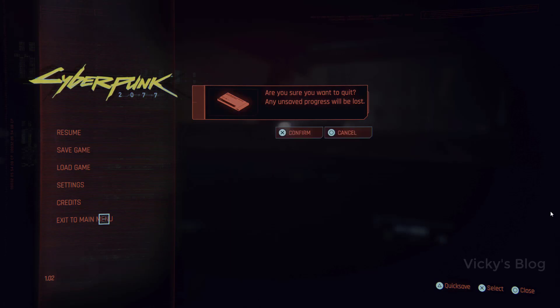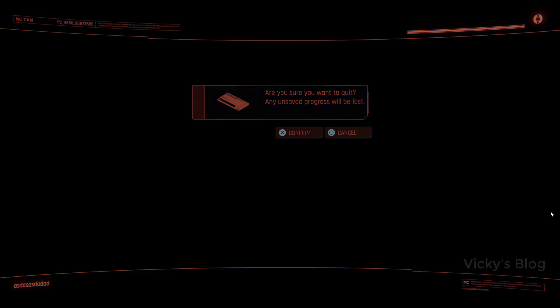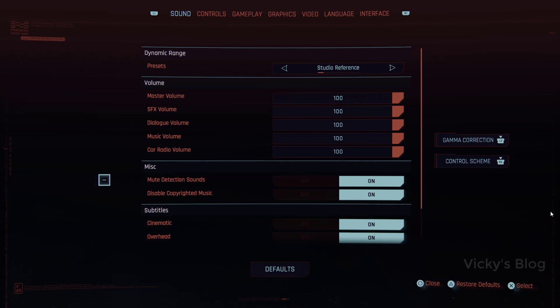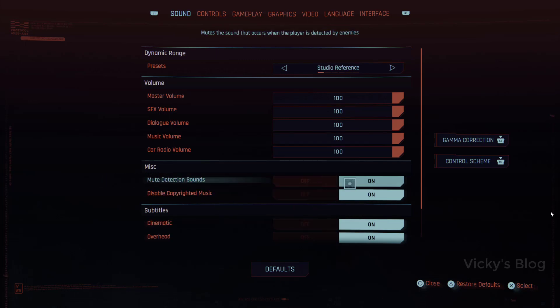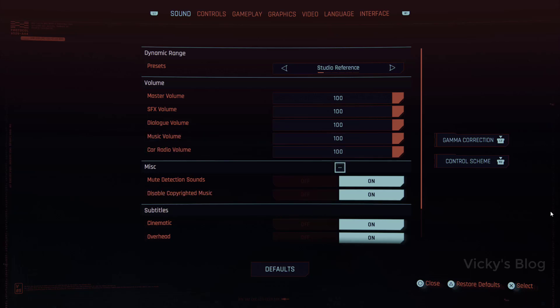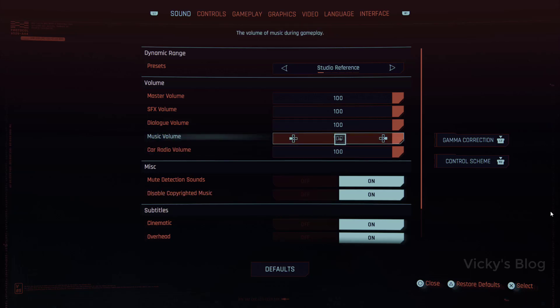Going back, you can also do it from the exit menu — exit to main menu, confirm, and under the main menu go to Settings. Here you can also see 'Disable Copyrighted Music' under the Sound tab to disable or enable it. That's all friends, hope this video will be very helpful — thank you so much for watching.